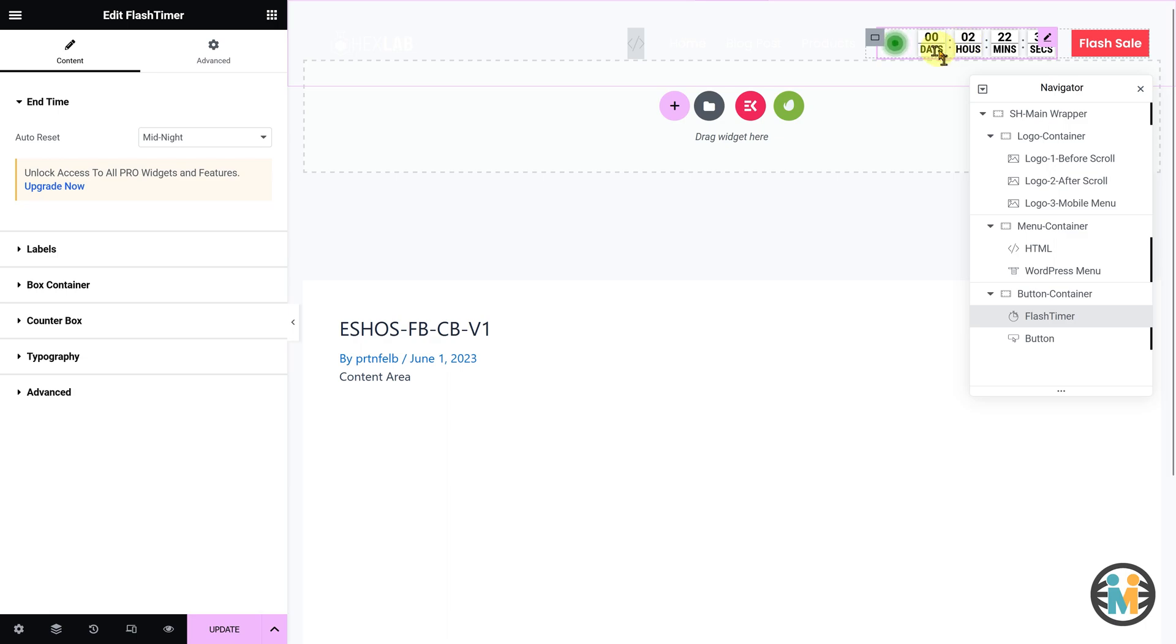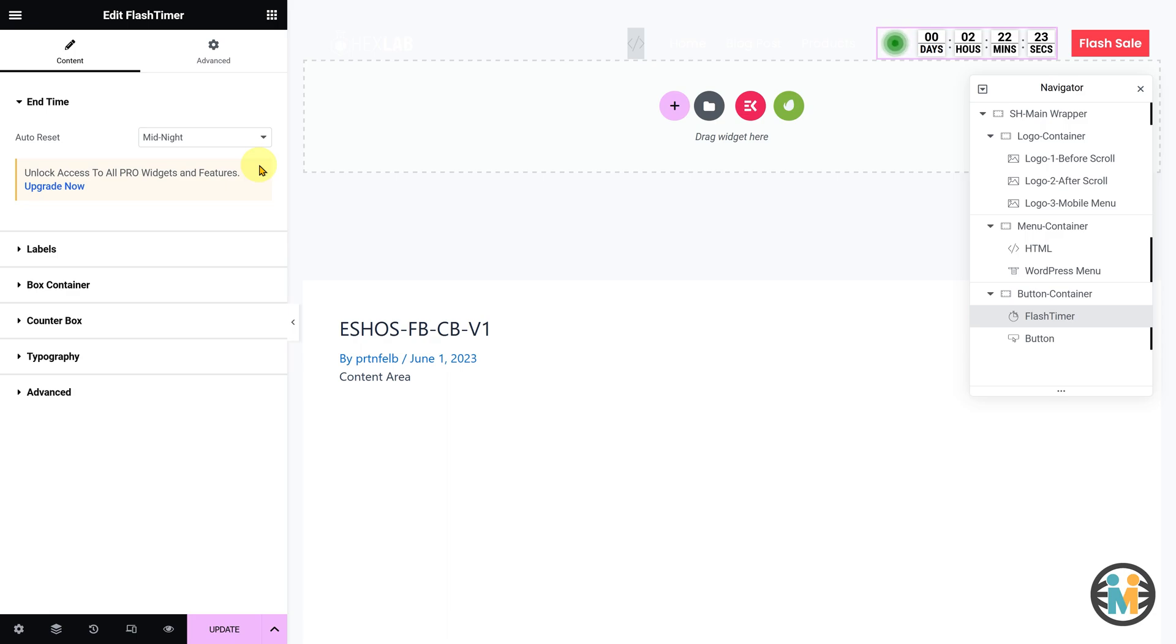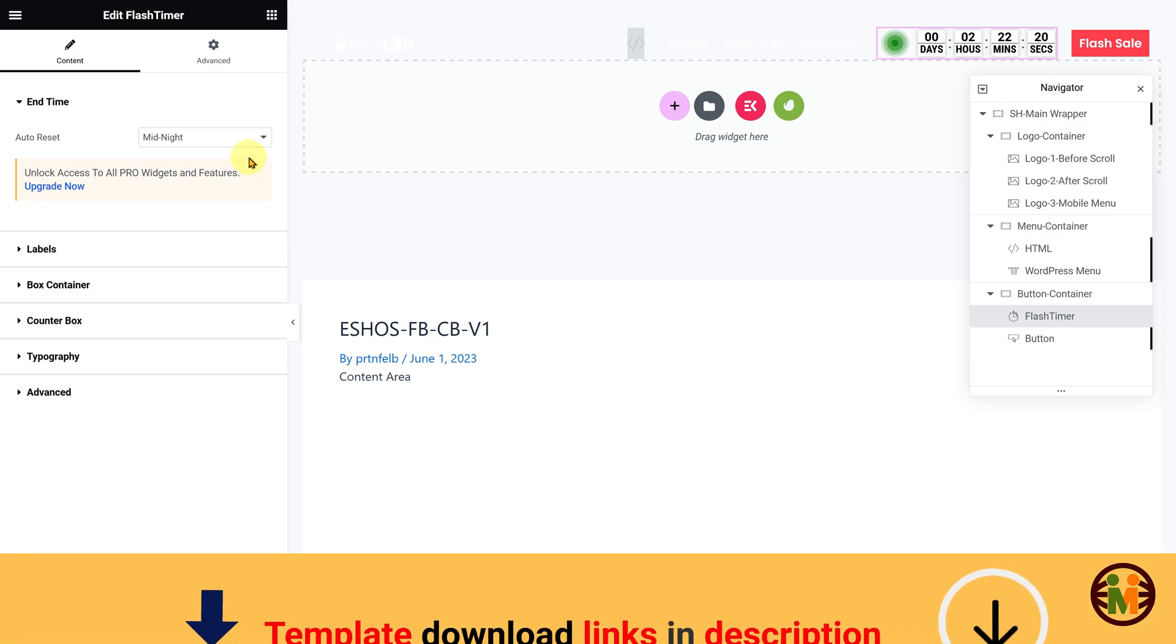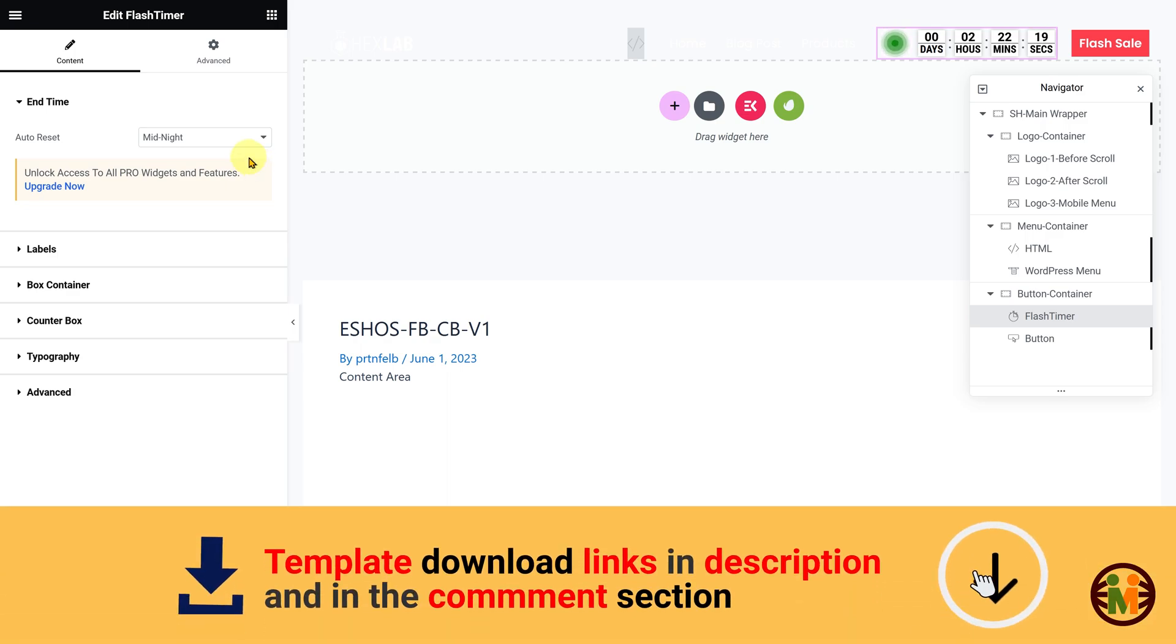However, I will replace it with a native Elementor countdown timer widget. If you are interested in getting this advanced custom countdown widget with unique and useful features, it is available for purchase in my Gumroad shop.